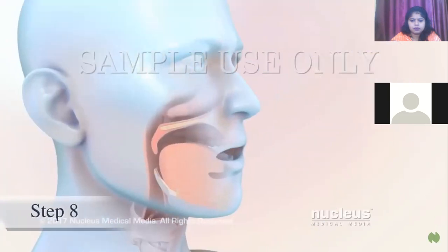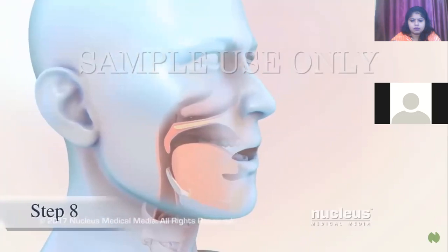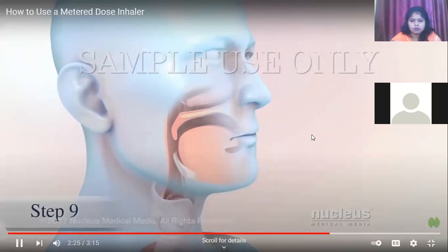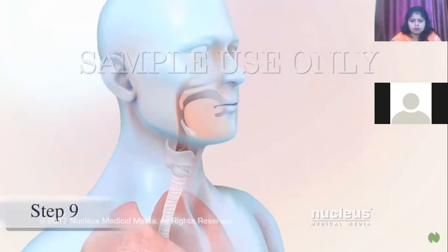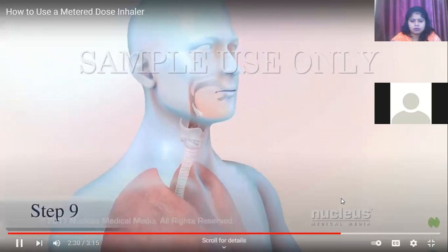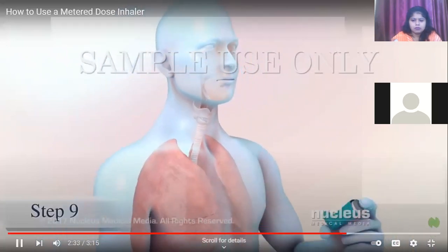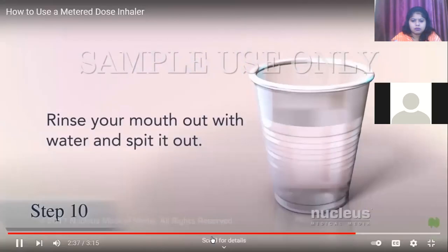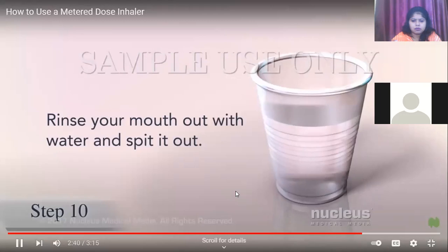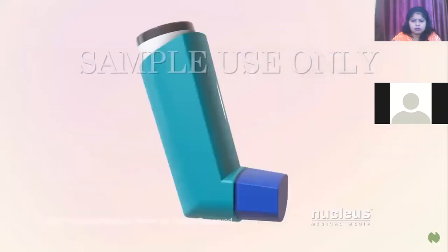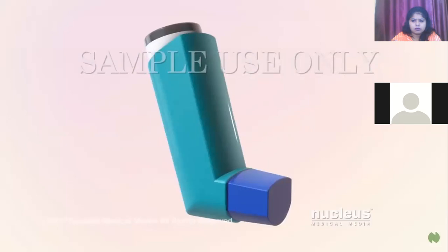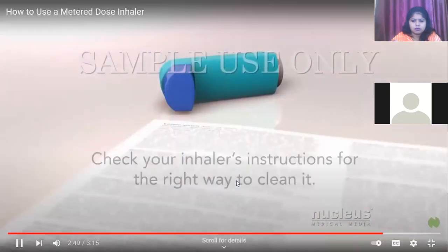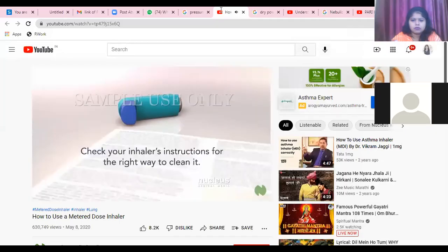Finally, breathe out slowly through your mouth. If your dose requires two puffs, wait before taking the second puff and follow the instructions for how long to wait. After using a steroid inhaler, rinse your mouth with water and spit it out. Keep your inhaler clean so that it works properly.